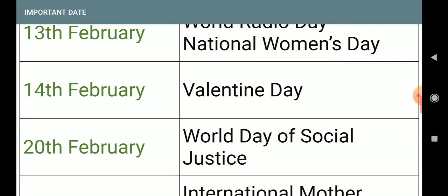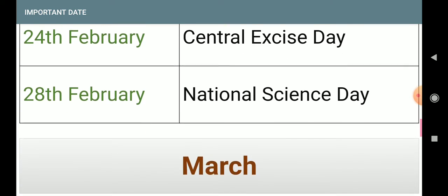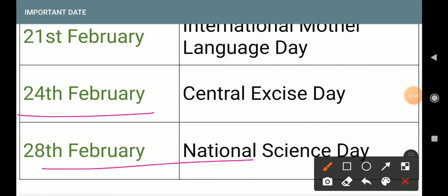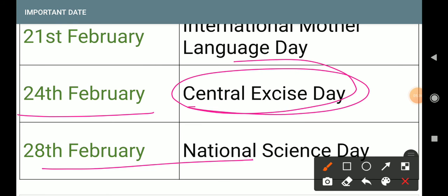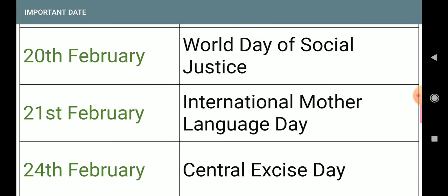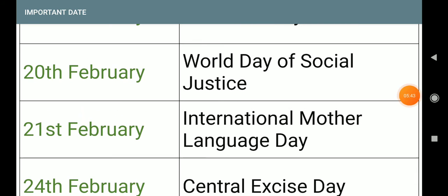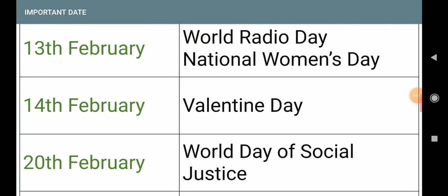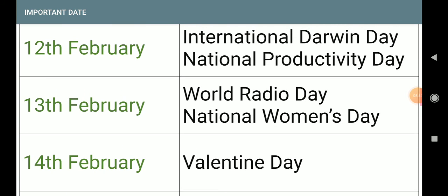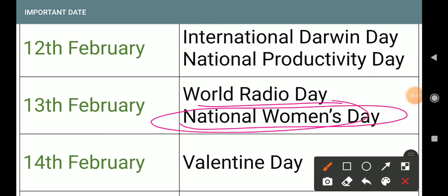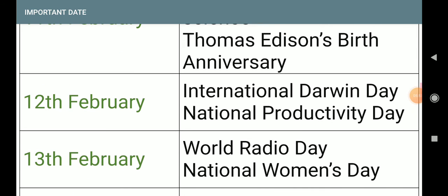Recap: 28th February — National Science Day; 24th February — Central Excise Day; 21st February — International Mother Language Day; 20th February — World Day of Social Justice; 14th February — Valentine's Day; 13th February — World Radio Day and National Women's Day.